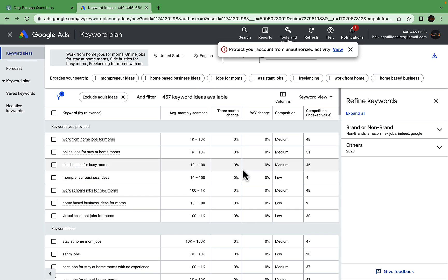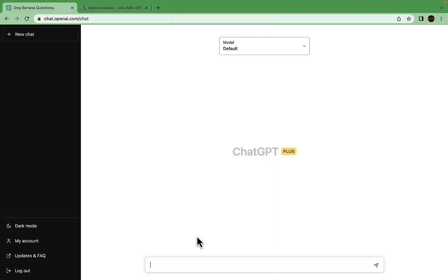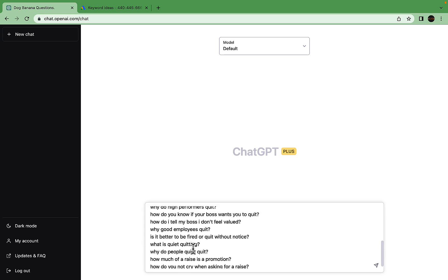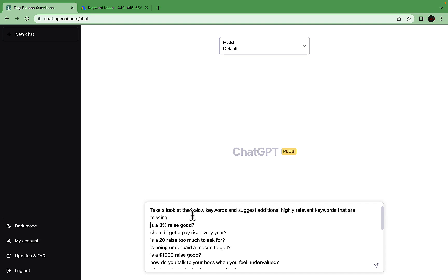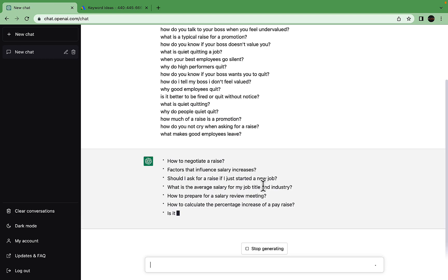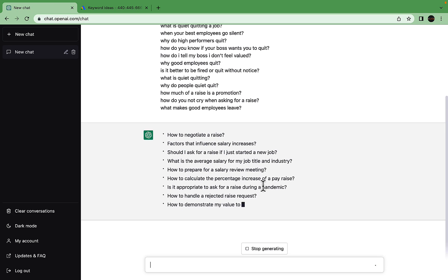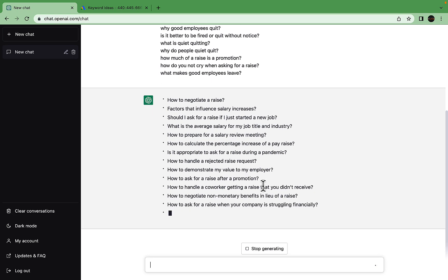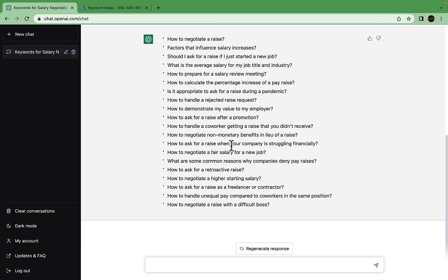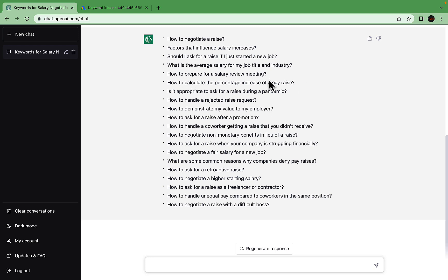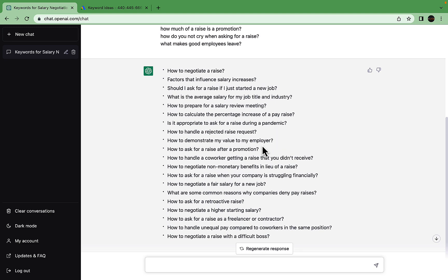For the next method, say I have a niche which I think I have exhausted. This is an example of a niche that talks about being underpaid and pay raises. The prompt we can run is: take a look at the below keywords and suggest additional highly relevant keywords that are missing. We get a bunch of new keywords that don't overlap with the previous ones, and they are all very long tail. How to ask for a retroactive raise, how to negotiate a fair salary for a new job, how to handle rejected raise requests, how to calculate the percentage increase of a pay rate.